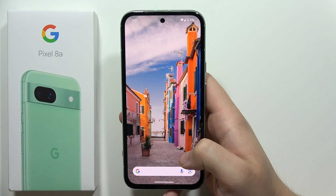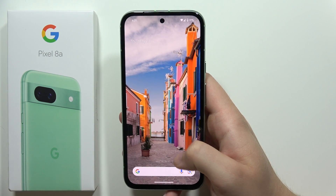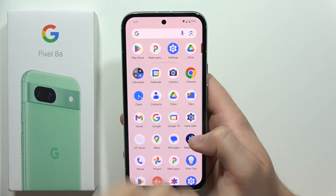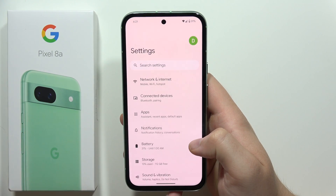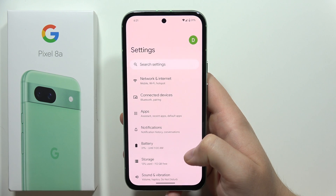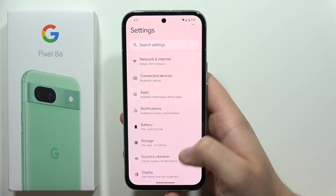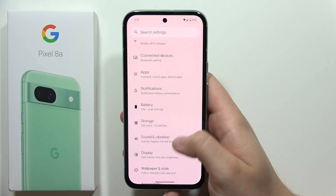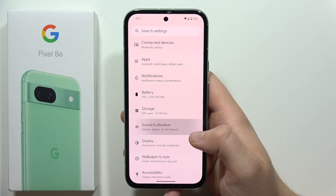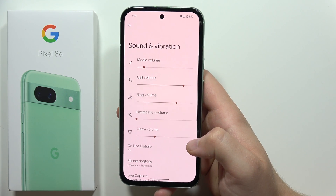Hey, to find and manage sound settings on the Google Pixel 8a, first of all you'll have to navigate into the Settings and then move into Sound and Vibration.